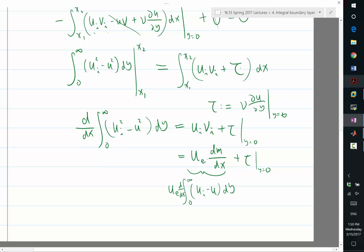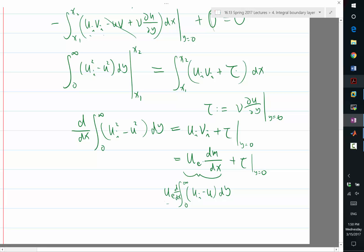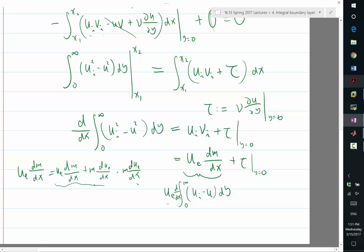To combine these two d/dx terms, first we need to somehow take this ue into the x derivative. So let's add something and subtract something. ue times dm/dx is equal to ue times dm/dx plus m times due/dx, subtract m·due/dx — I'm just adding and subtracting the same thing. The purpose is these two terms now combine into a perfect derivative, so we get d/dx of (ue times m).